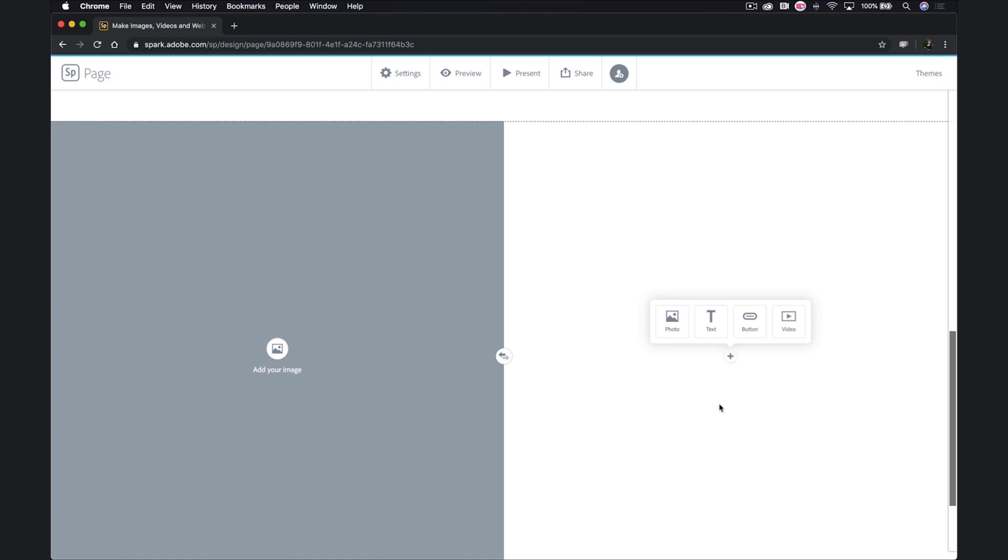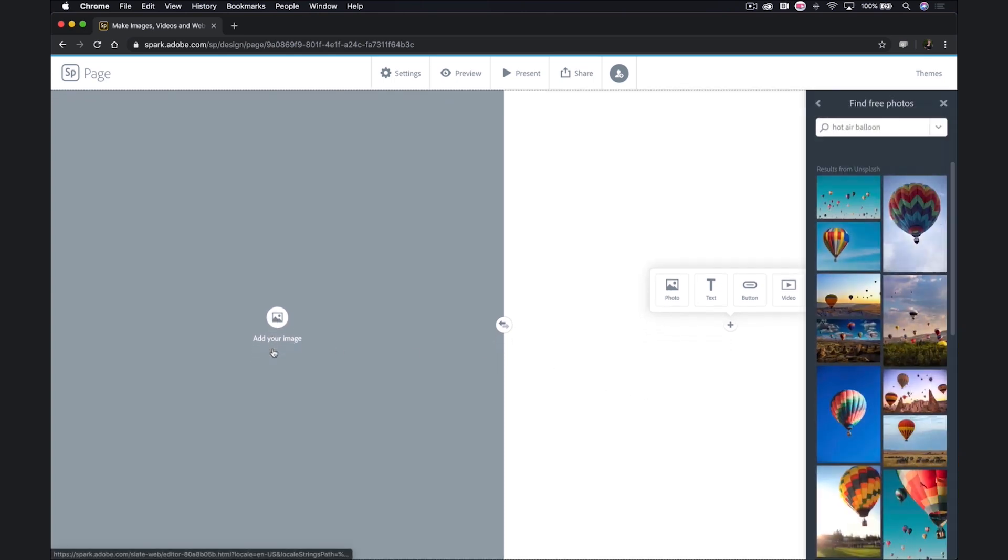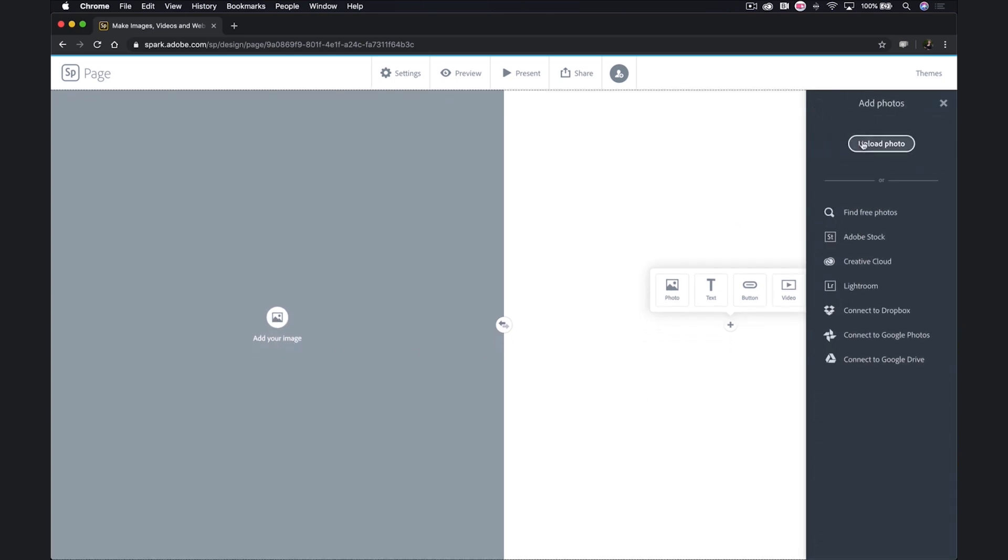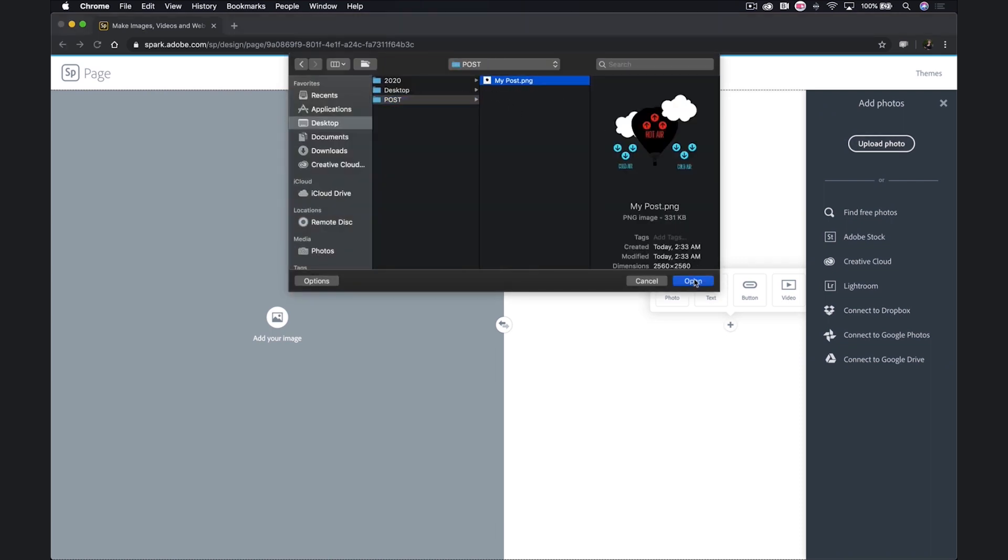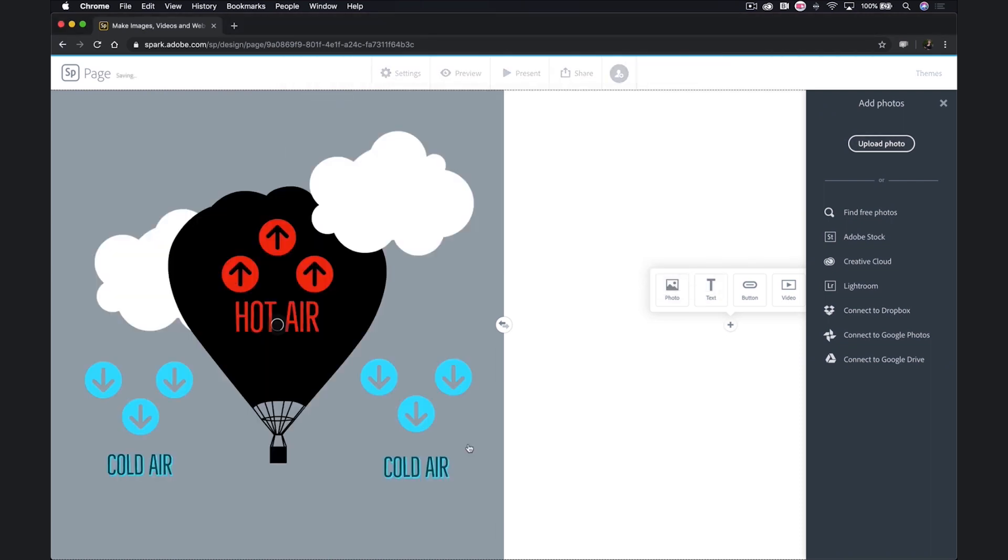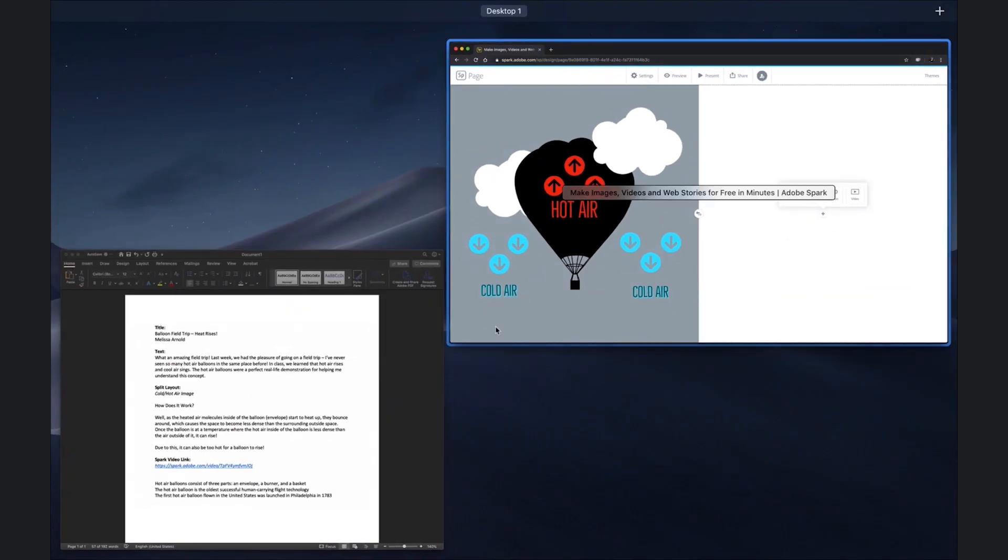For my image, we'll use that other image that I created in post. I downloaded this image onto my computer so that I could easily upload it. This was created in SparkPost with nothing but icons and text.